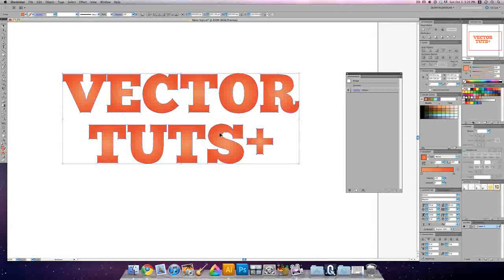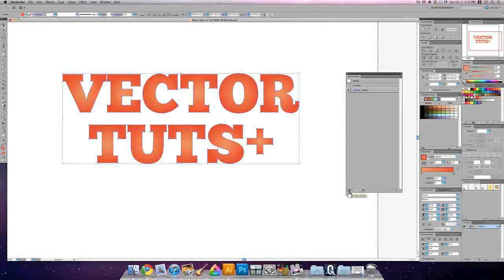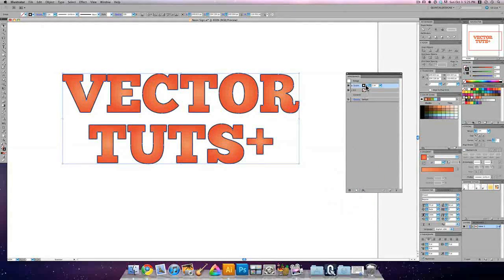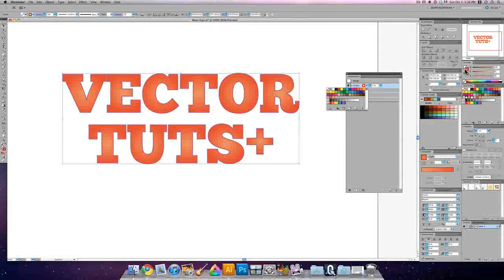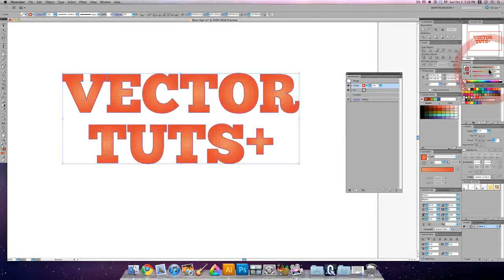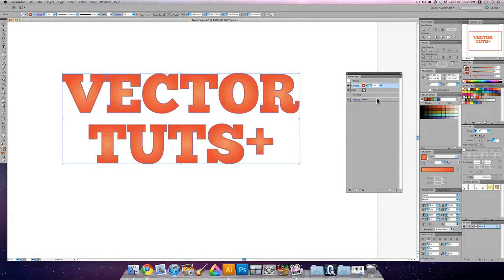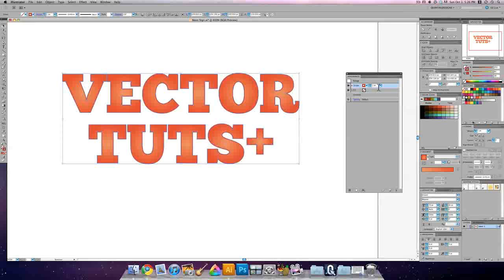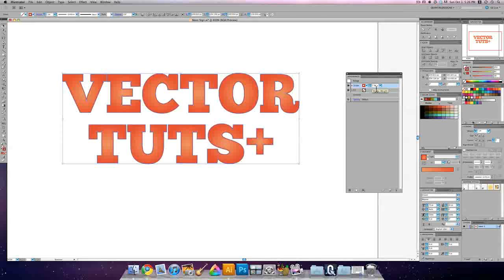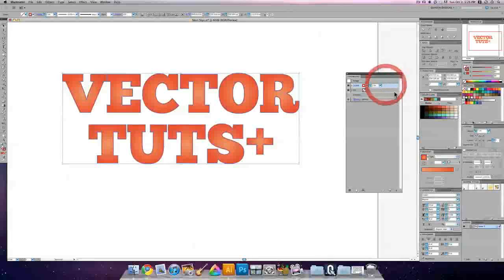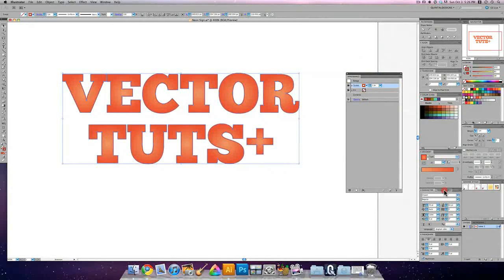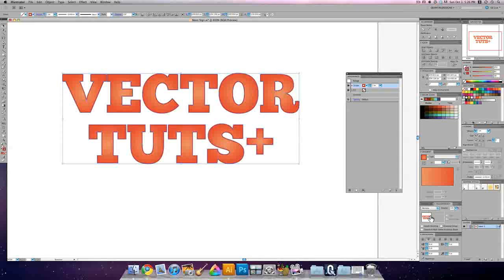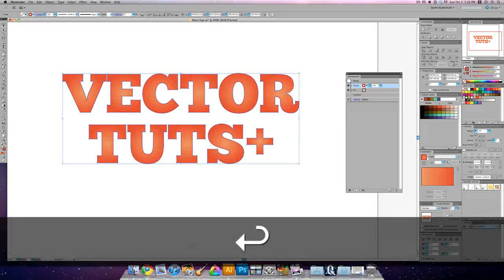Now we're going to put an inner stroke on these, and we can do that in our appearance palette. We'll create a new stroke from right here. And this stroke is going to be about our red color. In fact, it will be a little darker, so I'll drum it down in the red scale over here. This is going to be a one pixel or one point stroke.